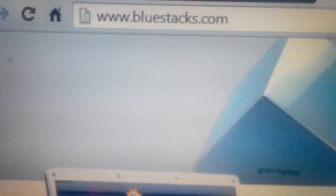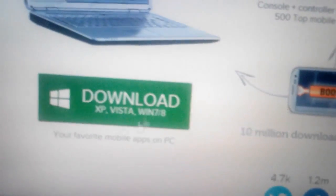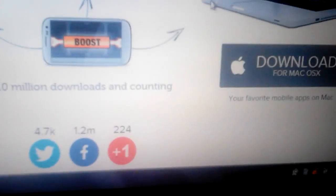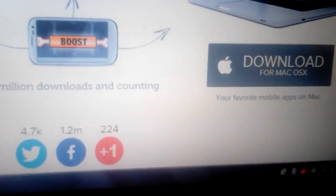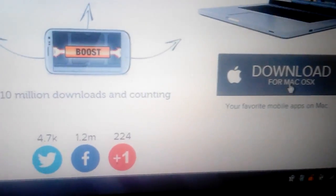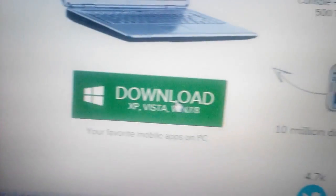The first thing you need to do is download this Android emulator. It's called BlueStacks. Go to bluestacks.com - I'll post it on the bottom as well. You can download it for Windows or for Mac. I have Windows here, so I'm going to download this.